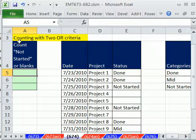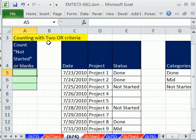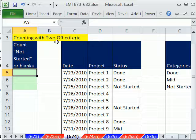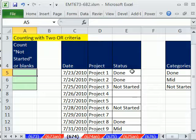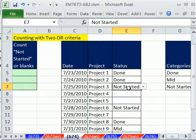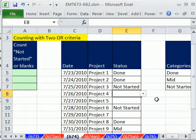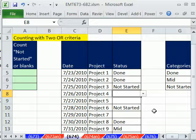In this video, we're going to talk about counting with two OR criteria. OR criteria is we want to count not started and blanks. So not started or blanks means there's nothing been done on this project. And we need to count all those projects.